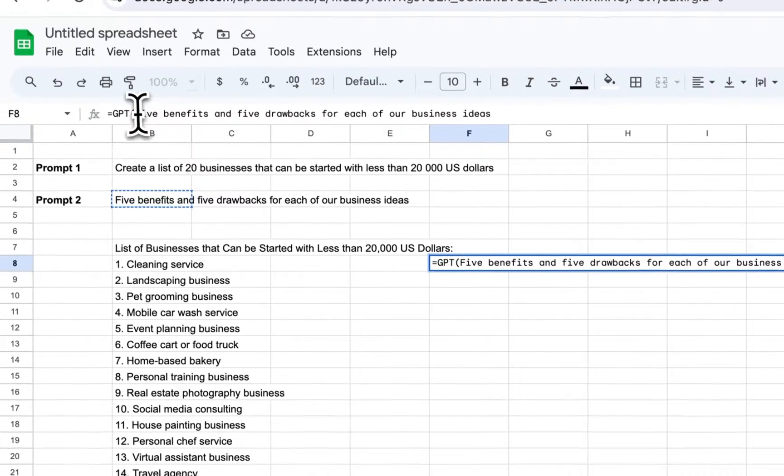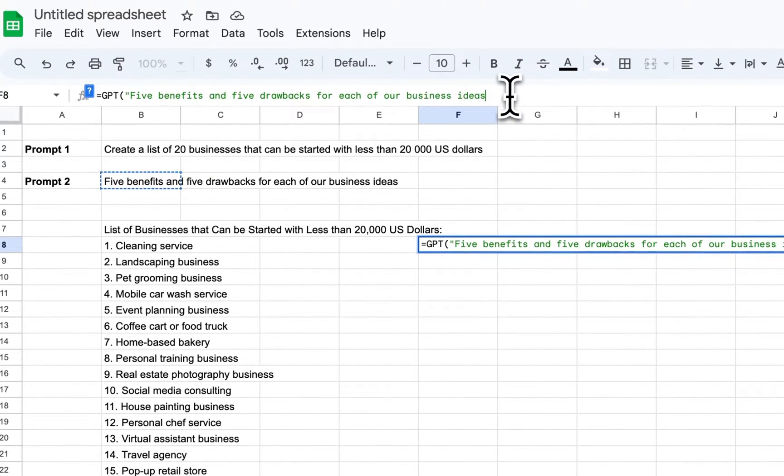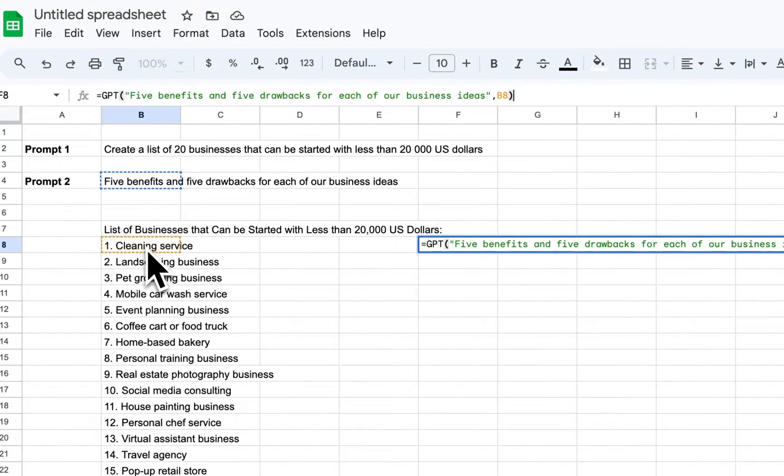I'm going to use my second formula. Give me five benefits and five drawbacks for each of our business ideas.